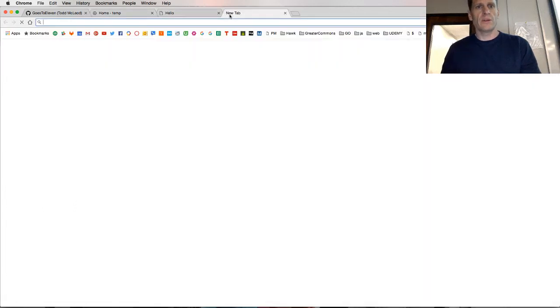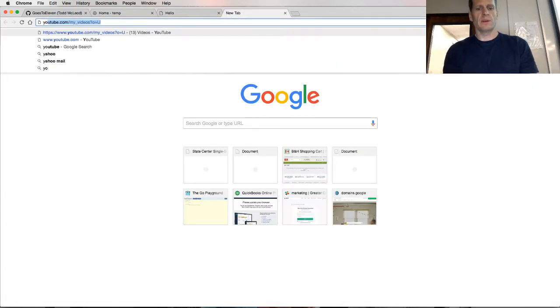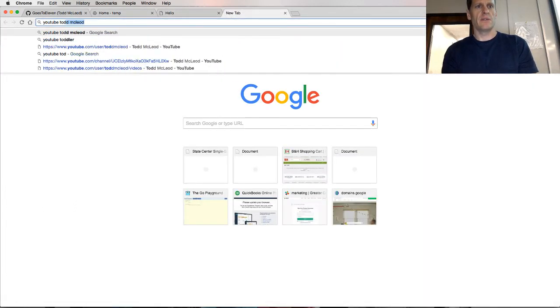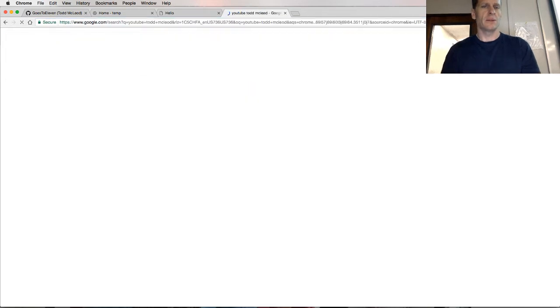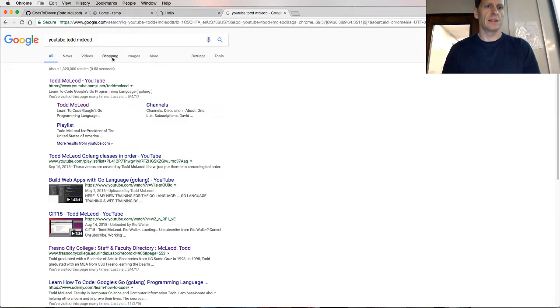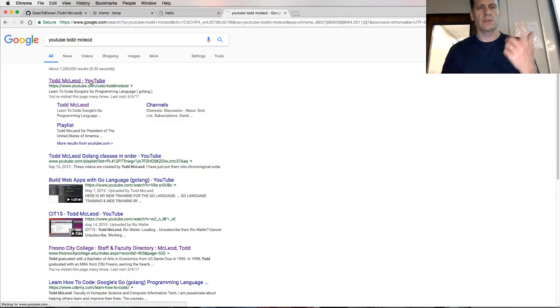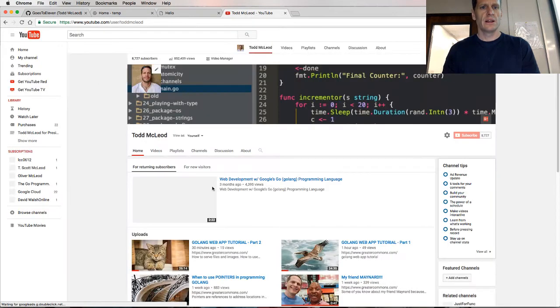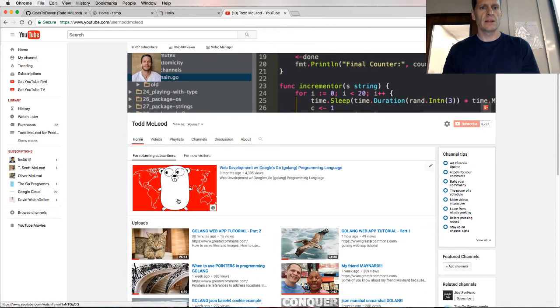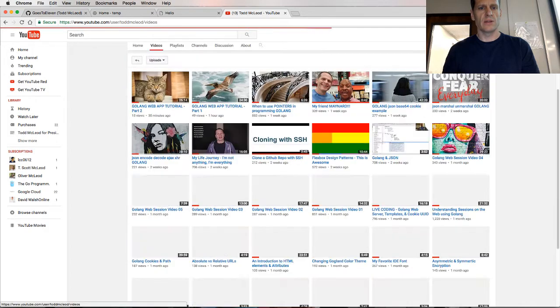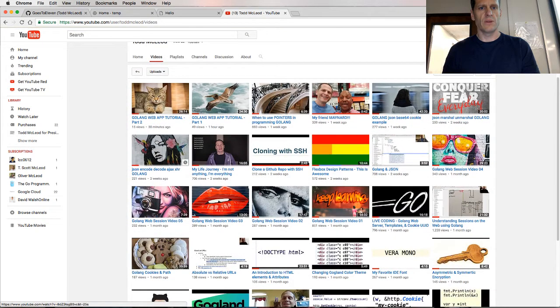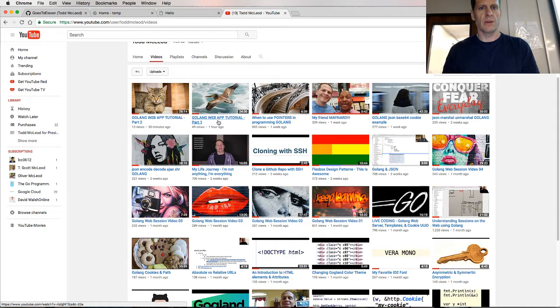We're learning about doing web development with the Go programming language. You can see videos about this at YouTube Todd McCloud. This is a series of videos, and this is one video in that series. If you come here and you go to my videos, the two videos before this were Golang Web App Tutorial Part 2 and Part 1.